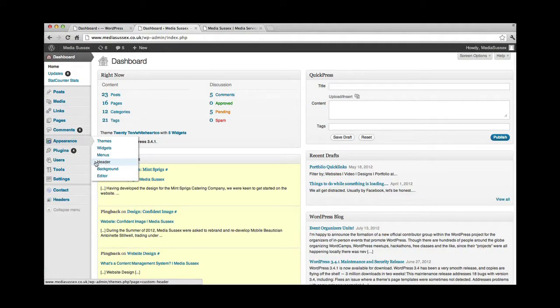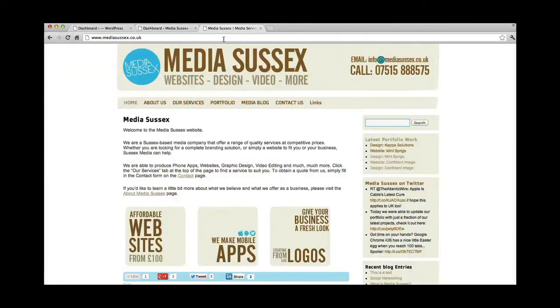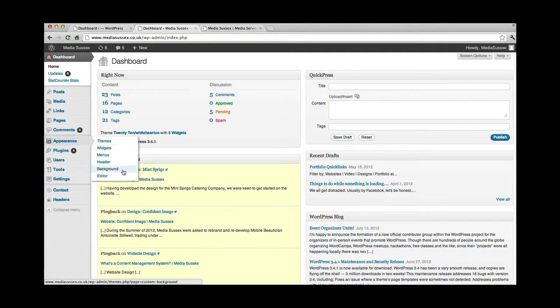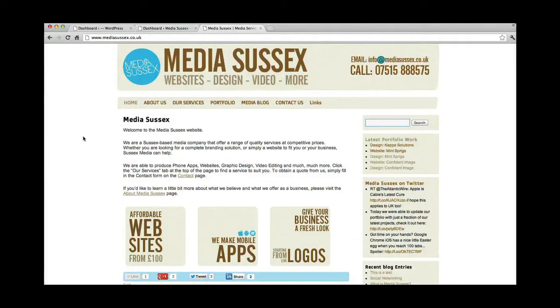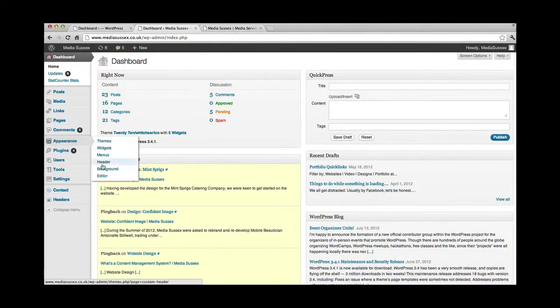Just down here, you've got a header that'll control the main image that you have in there. And background will obviously control the background colour or image if needed.